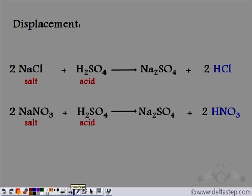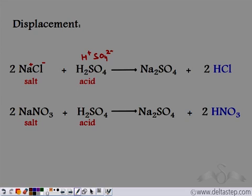Another way to prepare acids is by the displacement reaction. If we take NaCl (a salt) and make it react with H₂SO₄, we have Na⁺ and Cl⁻ in NaCl, and H⁺ and SO₄²⁻ in H₂SO₄. The unlike charges attract: Na⁺ reacts with SO₄²⁻ to form Na₂SO₄, and Cl⁻ reacts with H⁺ to form HCl. So from one salt and one acid we can prepare another salt and another acid.